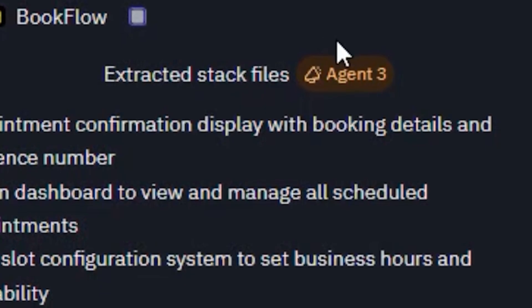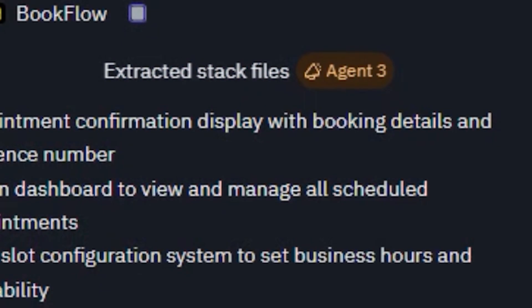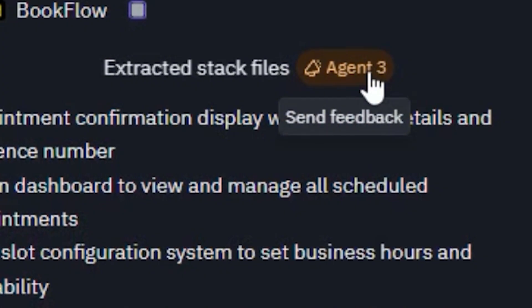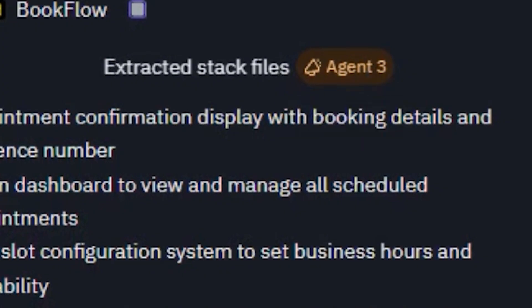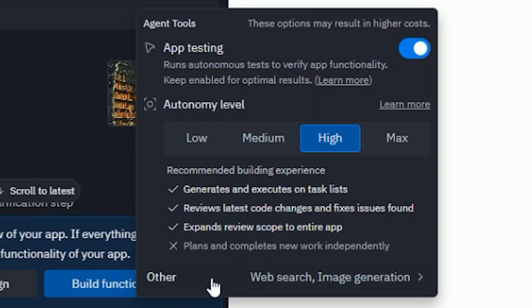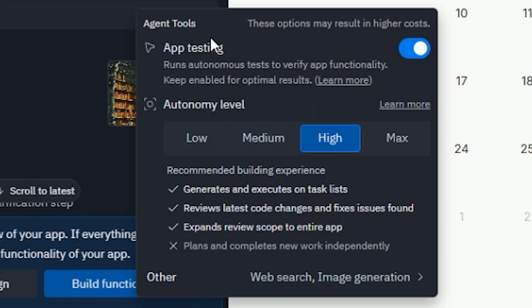One of Replit's most impressive features is its Agent 3 — an automated AI that builds, fixes, and even tests the app itself. That means if there's a problem, the agent automatically resolves it and optimizes your app's performance.